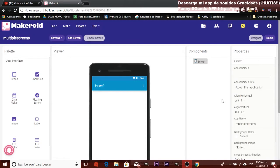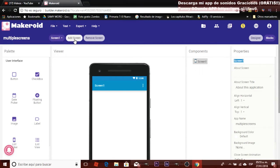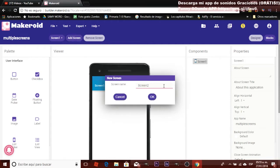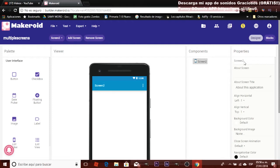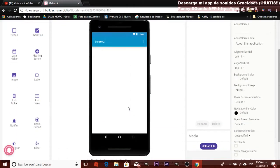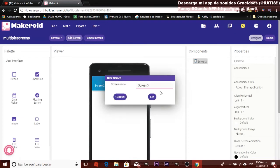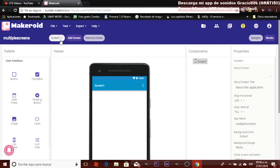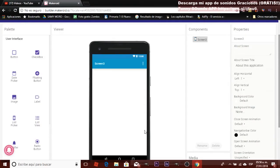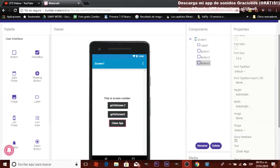In Makeroid, go to the left side where you have screen one, and then 'Add Screen.' You can rename it — for example, 'main app' or 'screen 2.' Let's keep it as screen 2. When you click on it, you get into screen 2. Then create another screen — screen 3. Now you have three different screens and you can navigate through them using these buttons when designing your app.